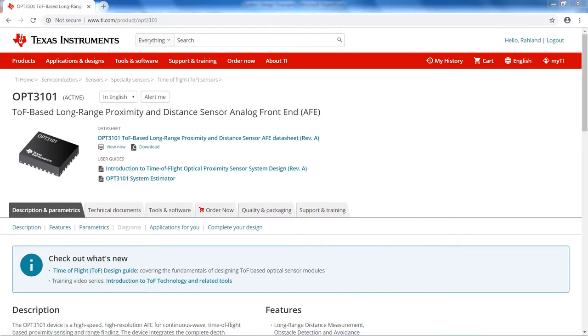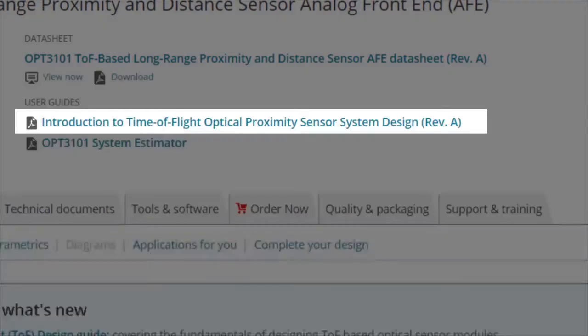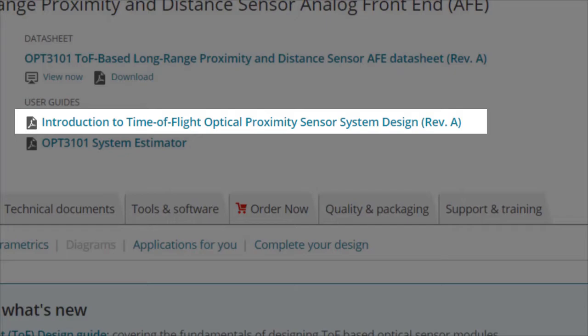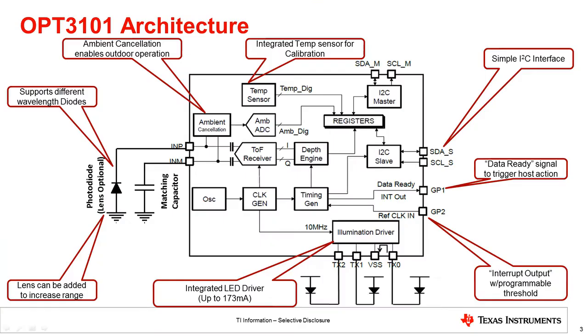The main document referenced throughout this video is the system design guide and serves as an outline for the design process. This document is found on ti.com/OPT3101 and is titled Introduction to Time-of-Flight Optical Proximity Sensor System Design.